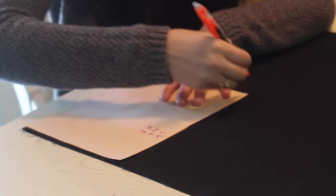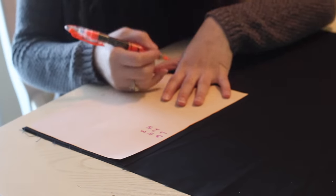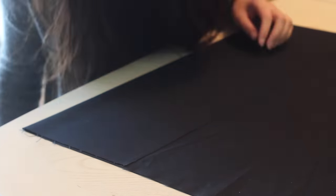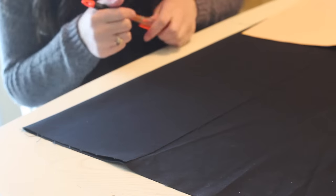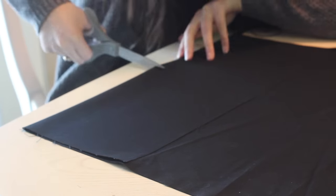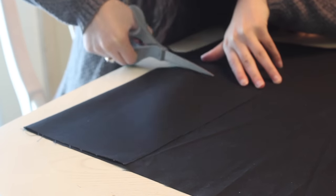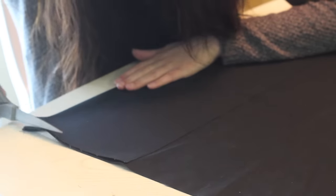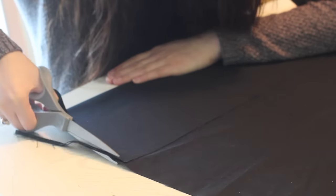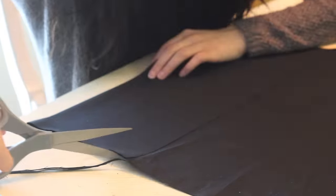Hey guys, welcome back to my channel. I'm gonna start off by cutting out my fabric. I'm using a canvas type of fabric. All the dimensions will be listed down below, so be sure to check out the description bar.